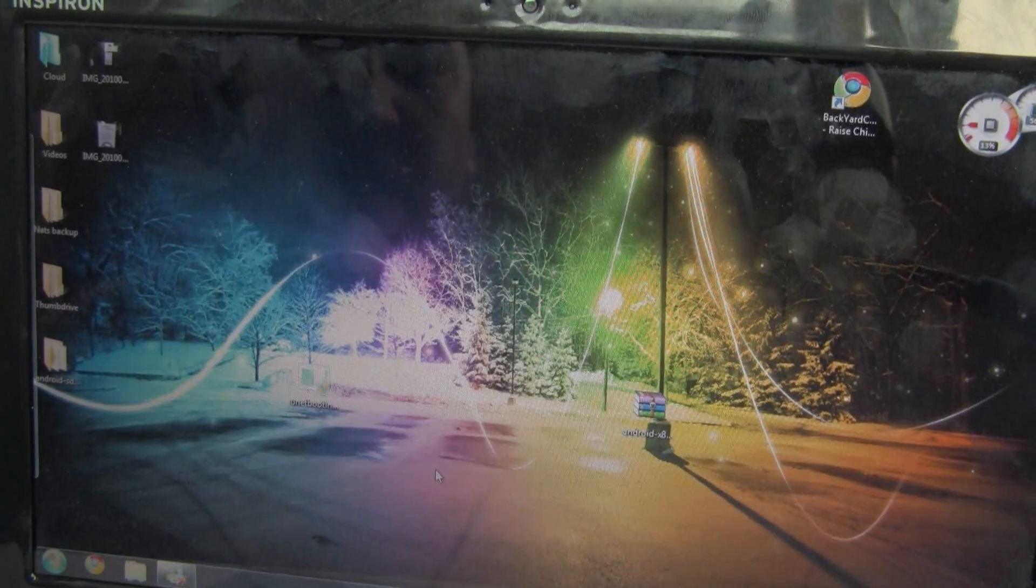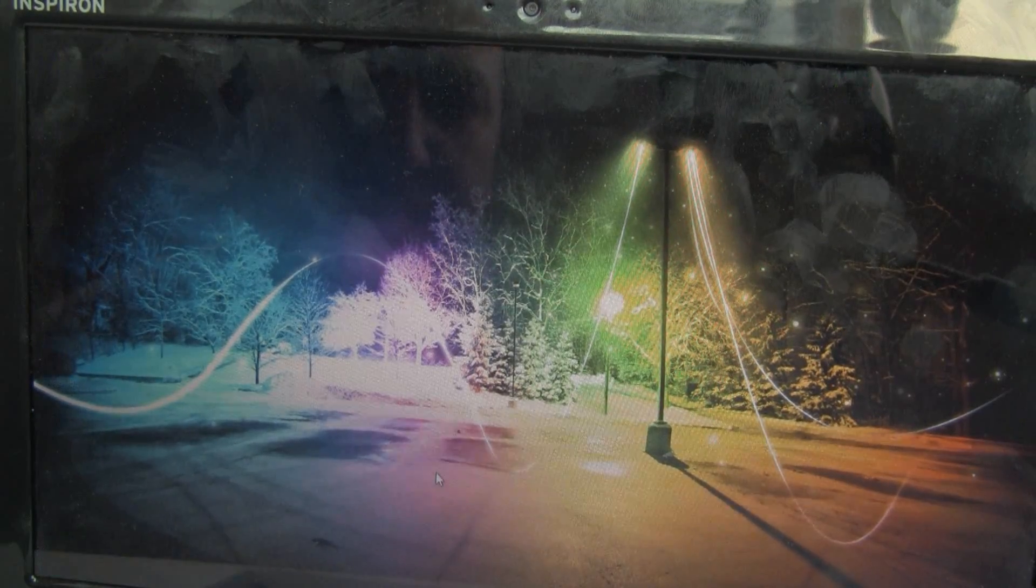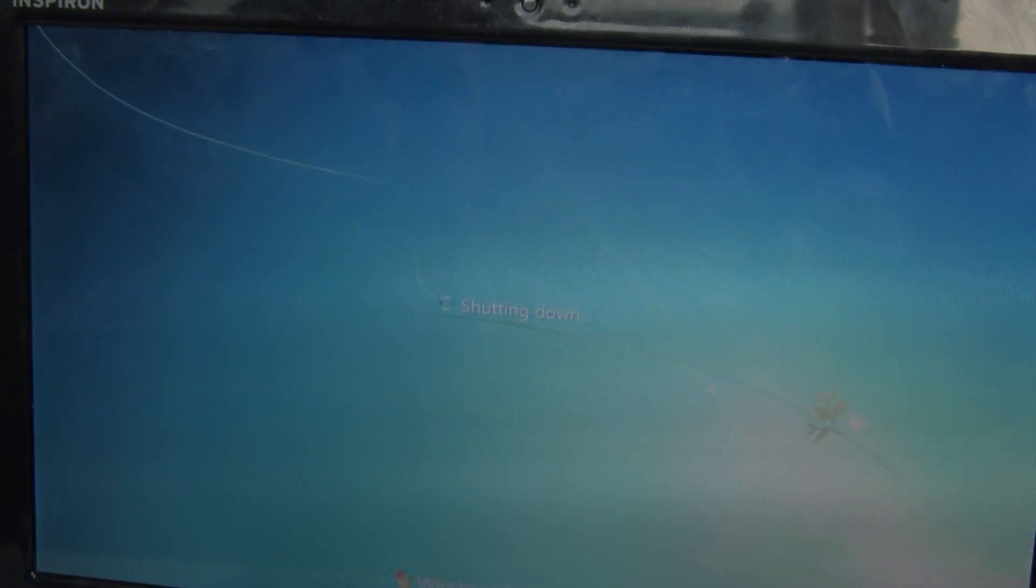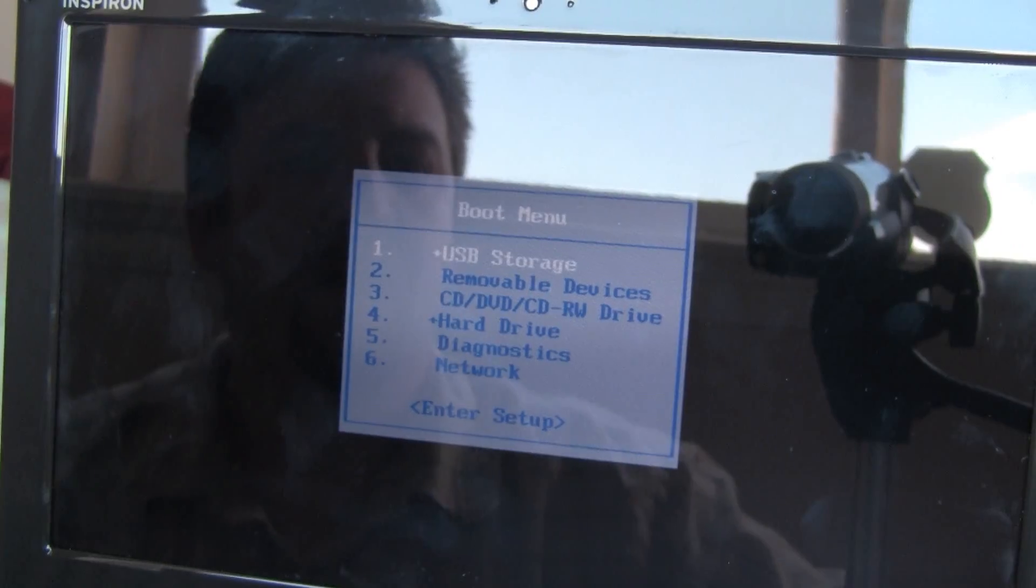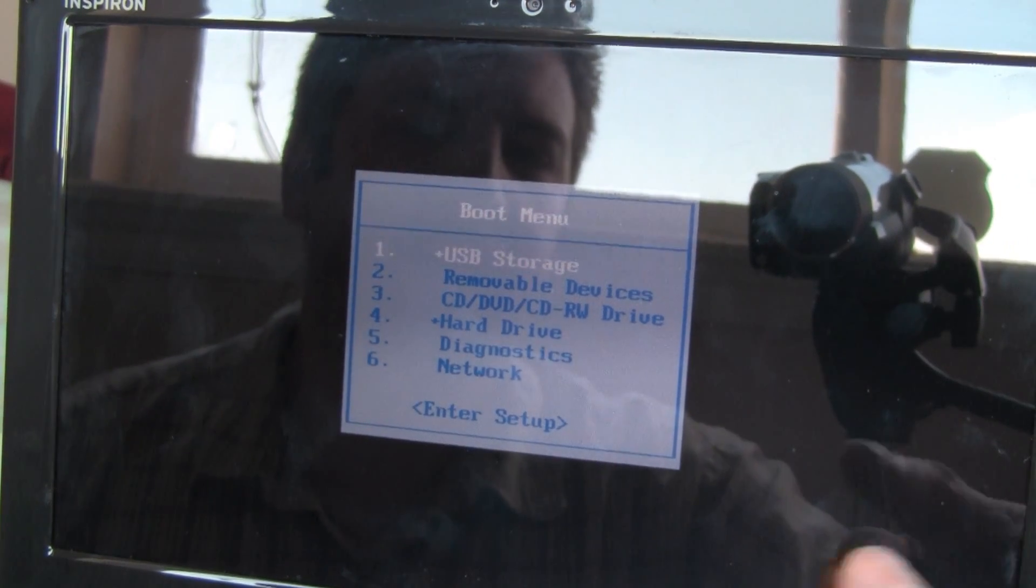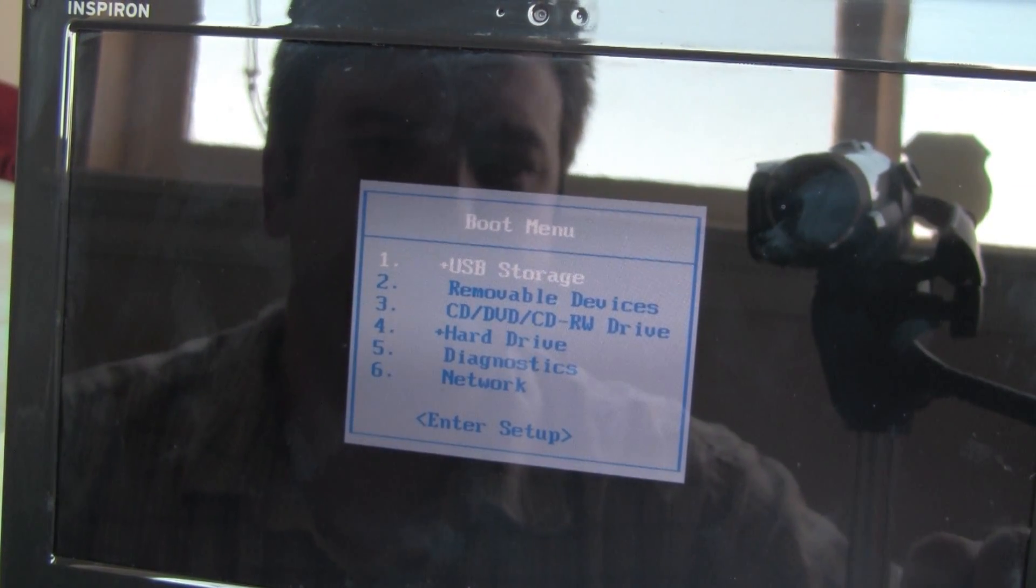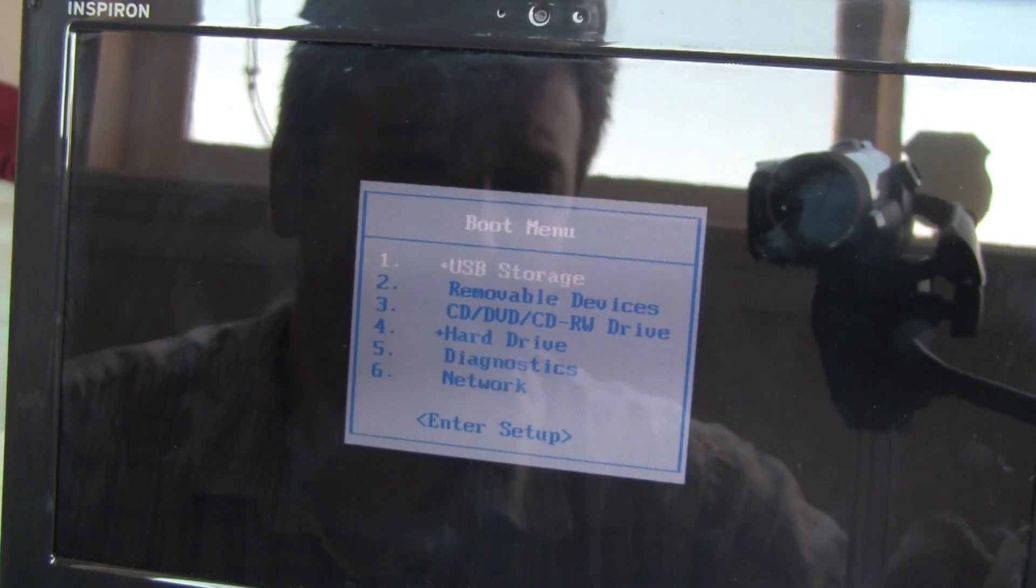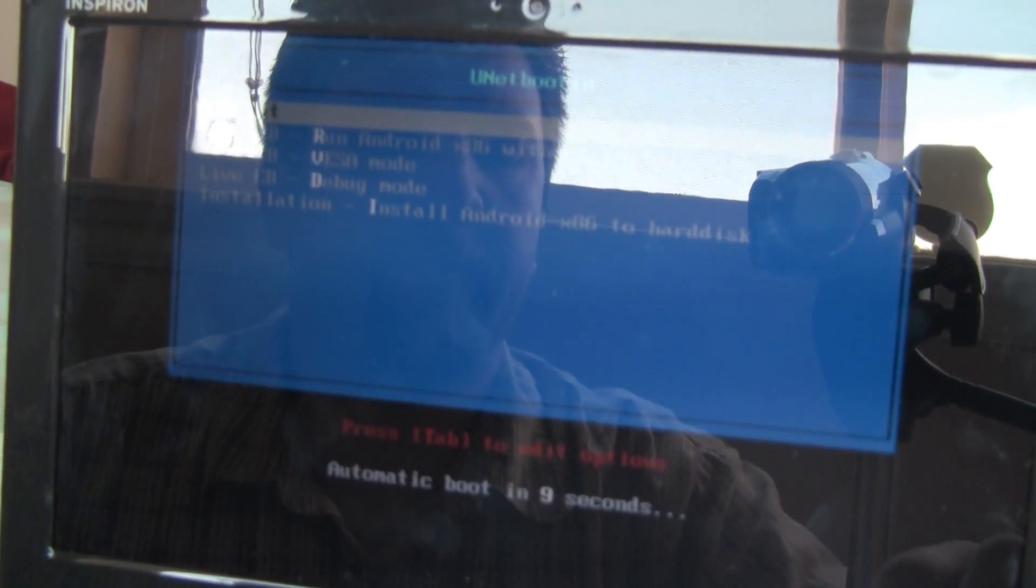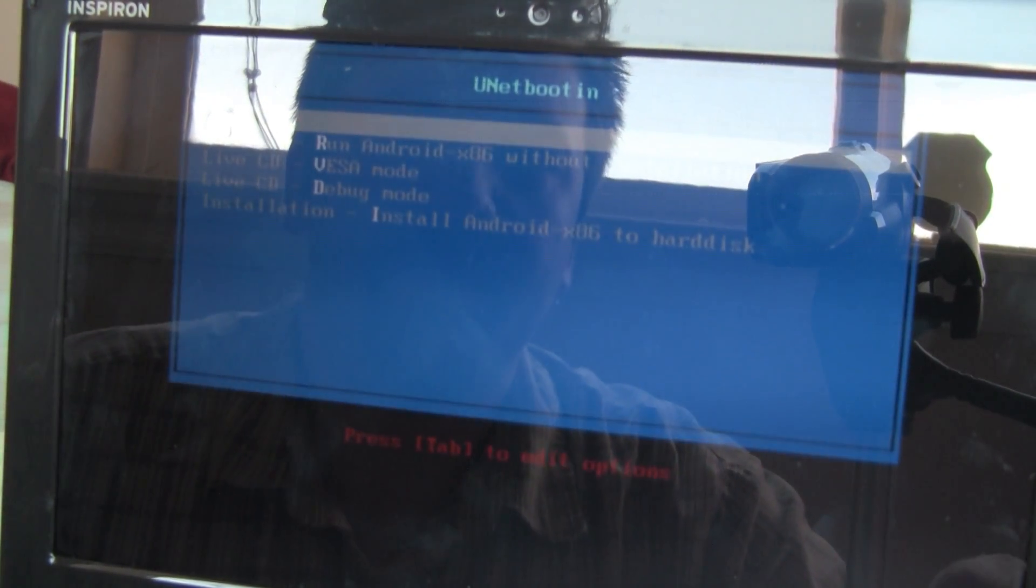Now depending on your computer, you may need to hit a special key to bring up your boot menu. In my case, that's F12. So I hit F12 to get to my boot menu. And my options are USB storage, removable devices, yada yada yada. I want USB and I do have my thumb drive plugged in. And at this point, it's going to load up this boot menu from UNetboot.